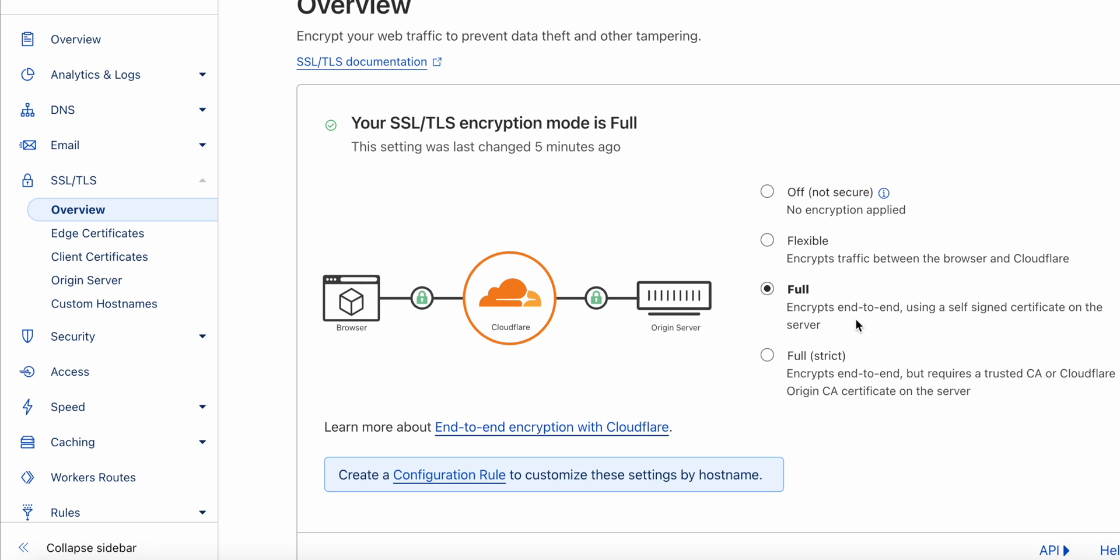After changing the setting to full, my website functioned properly, and when I go to my website and look at the certificate, I see that it is Let's Encrypt.